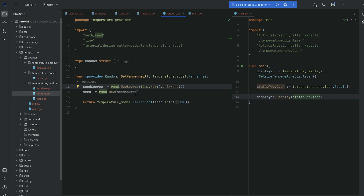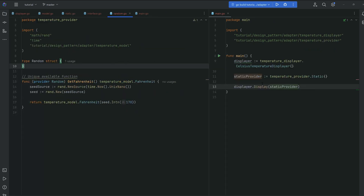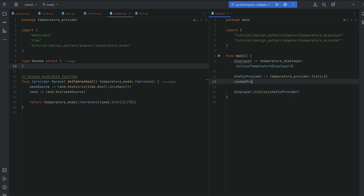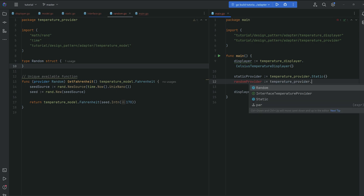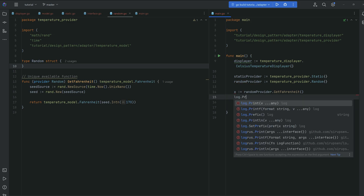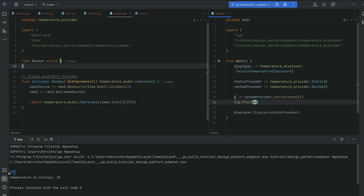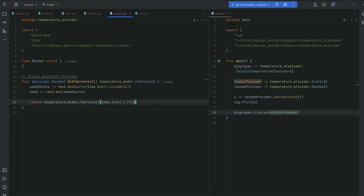Let's try it out. We have our random provider. Just to make sure you understand the pattern: our random provider only provides Fahrenheit and we are not allowed to change that random file. It's incompatible with the displayer since it only returns Fahrenheit, but we can just log the Fahrenheit temperature directly. Running it gives numbers between 0 and 170 — 77, then 148. All good.